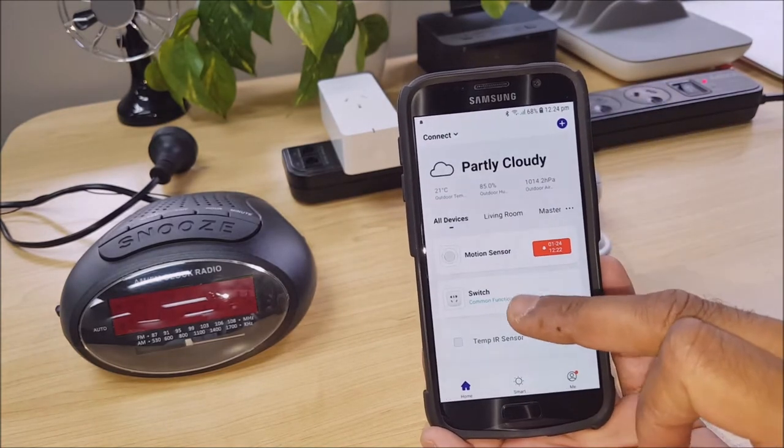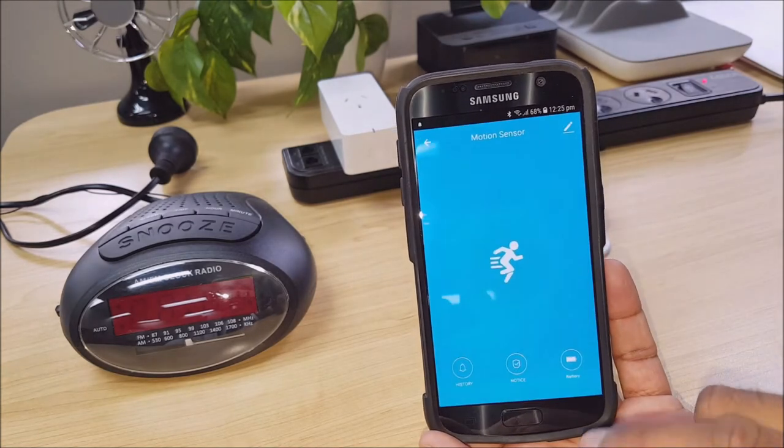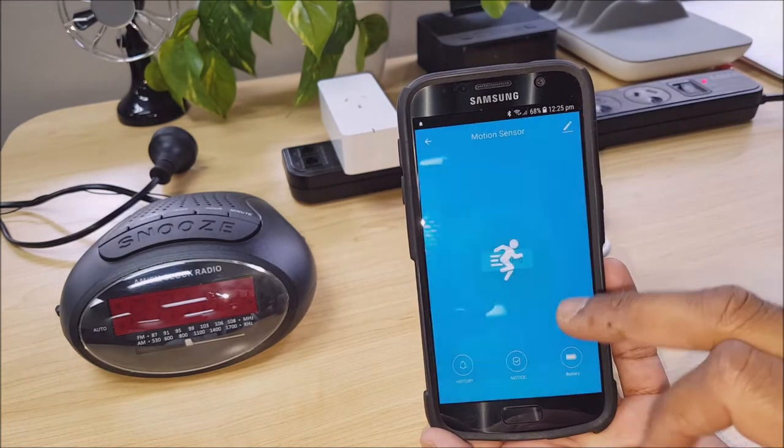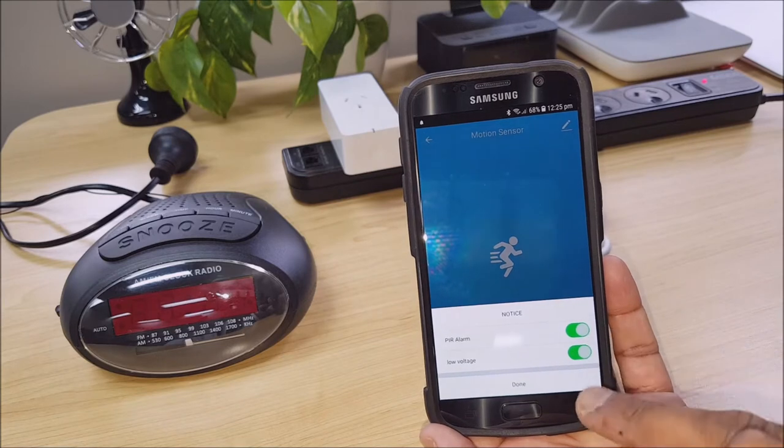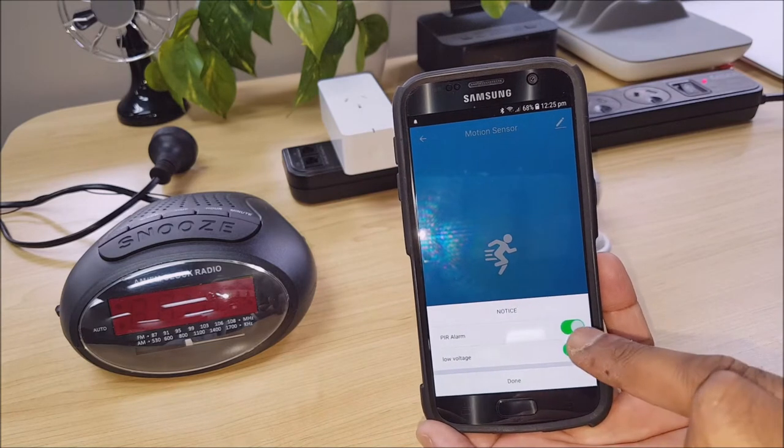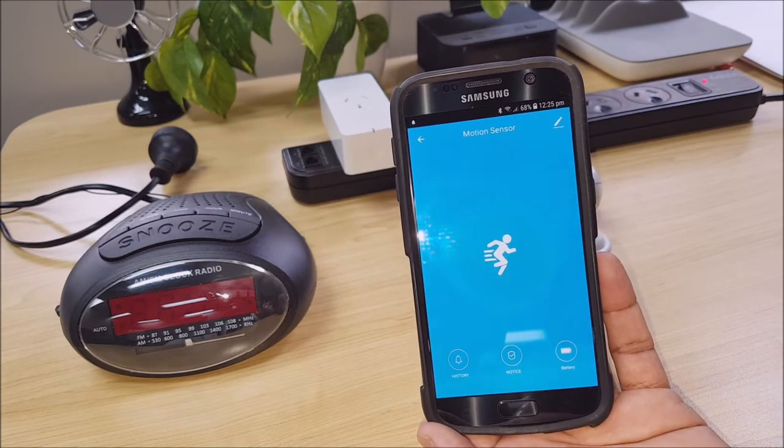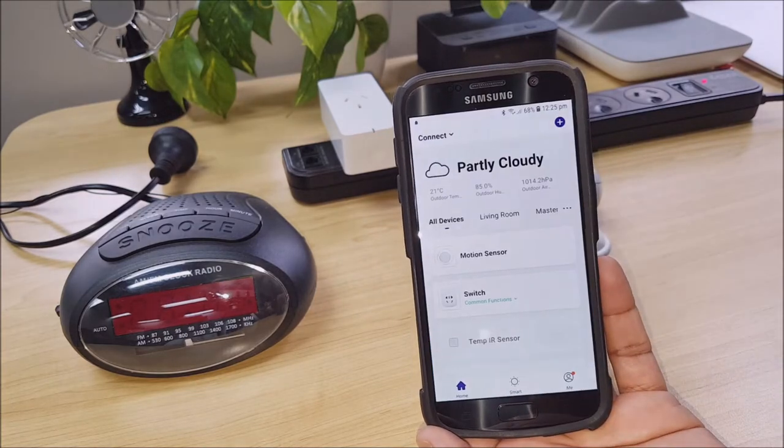With my motion sensor, let's just go in there. I just want to make sure that I've got my alarm turned on so that I'm getting notifications.